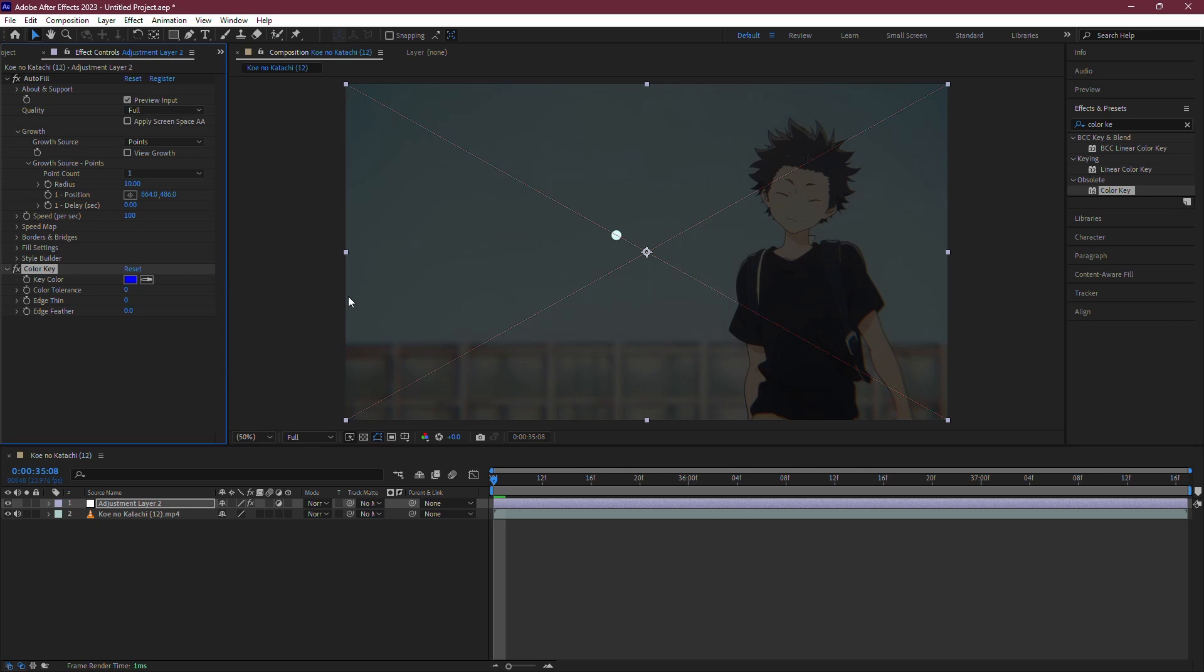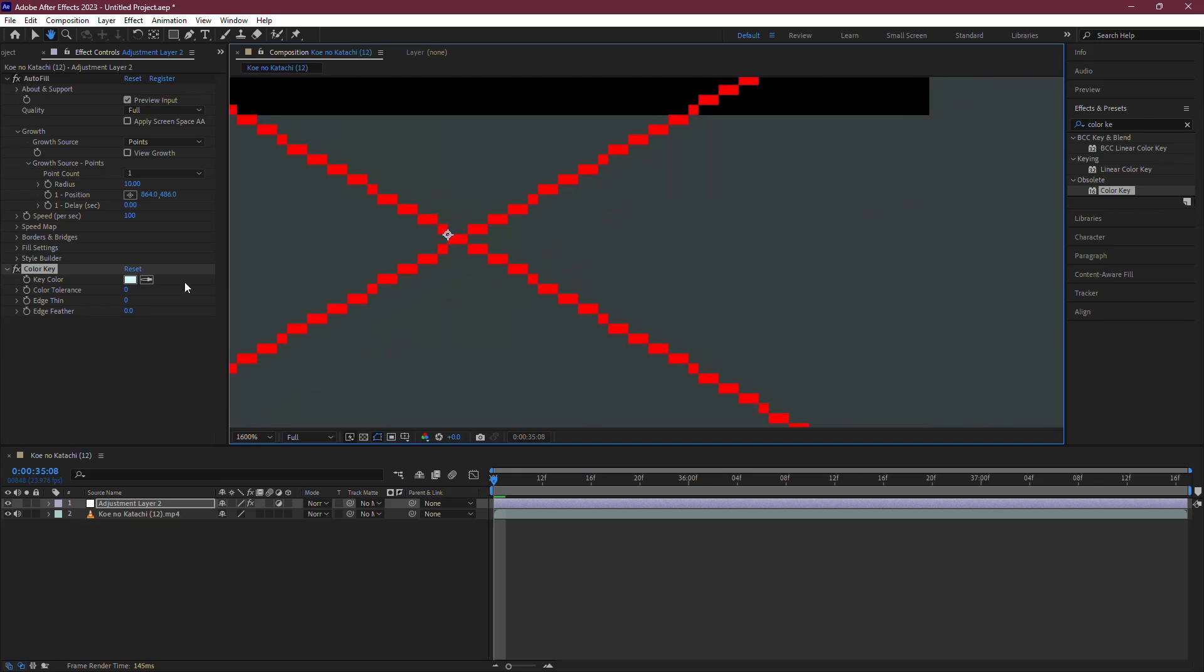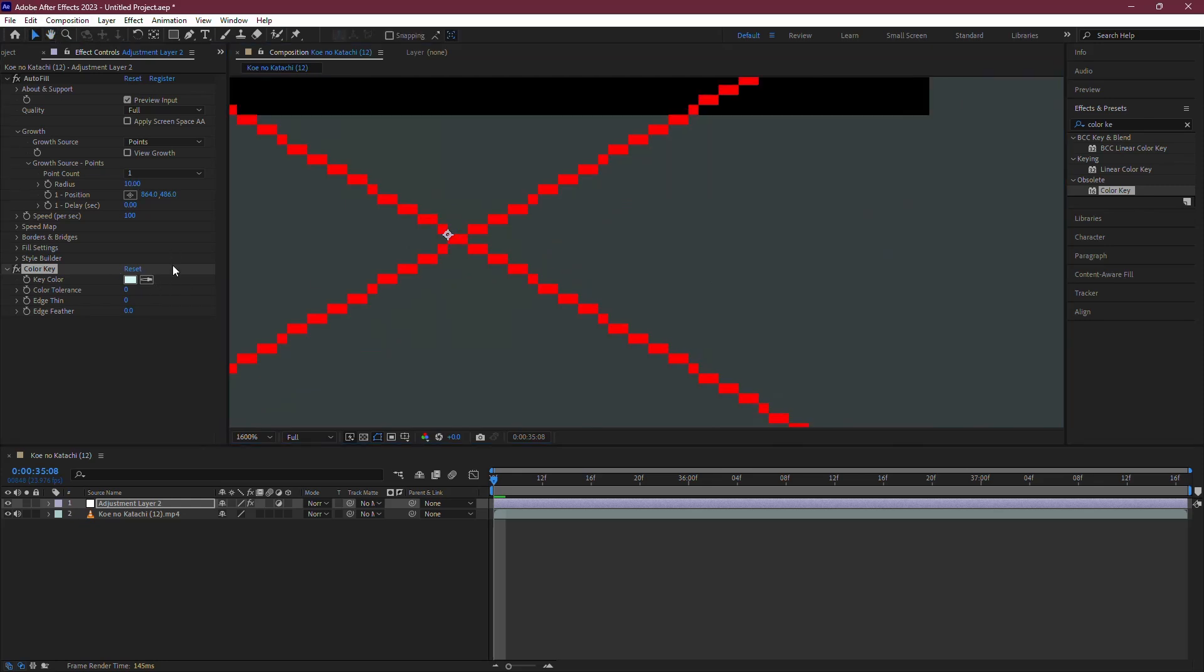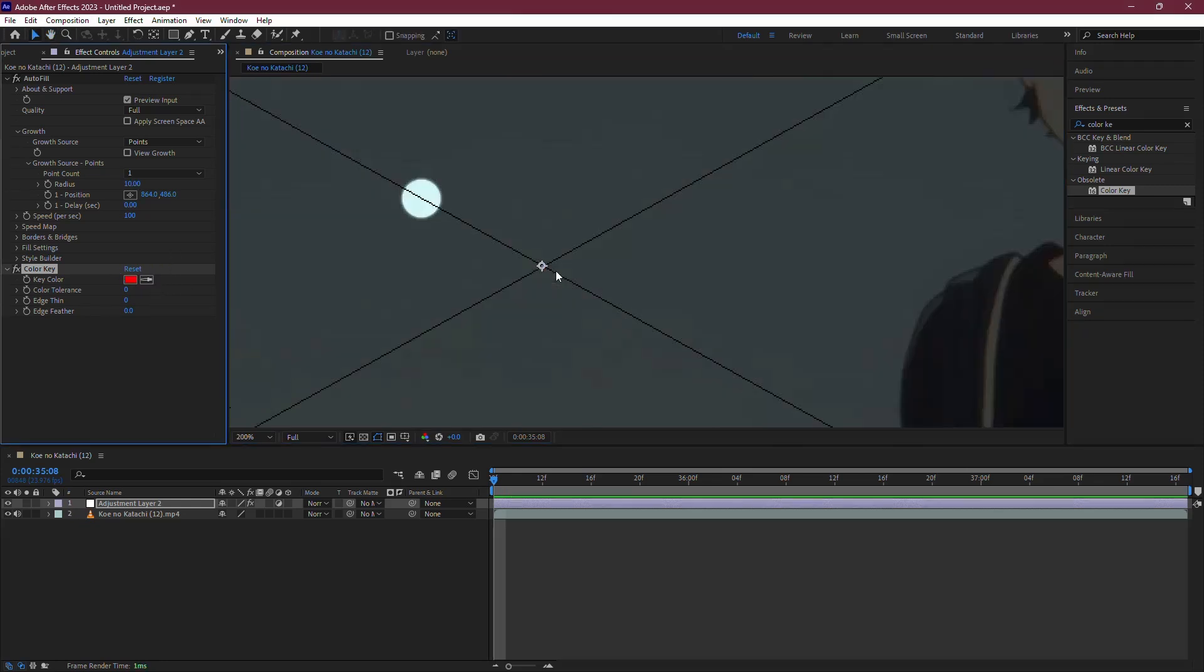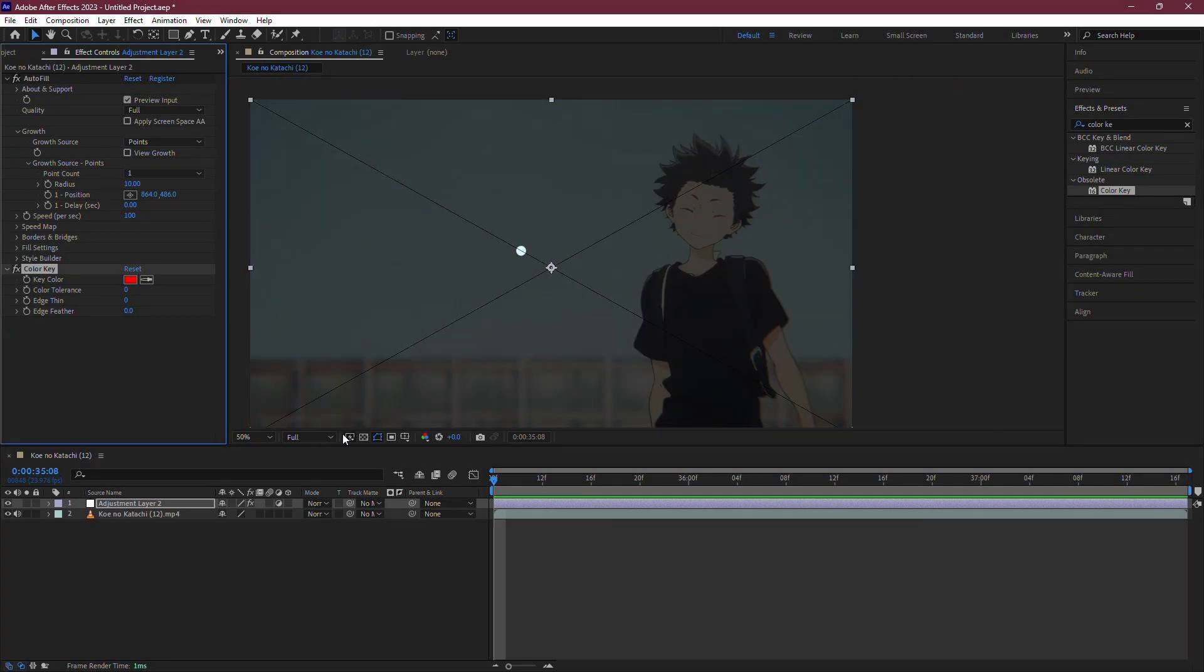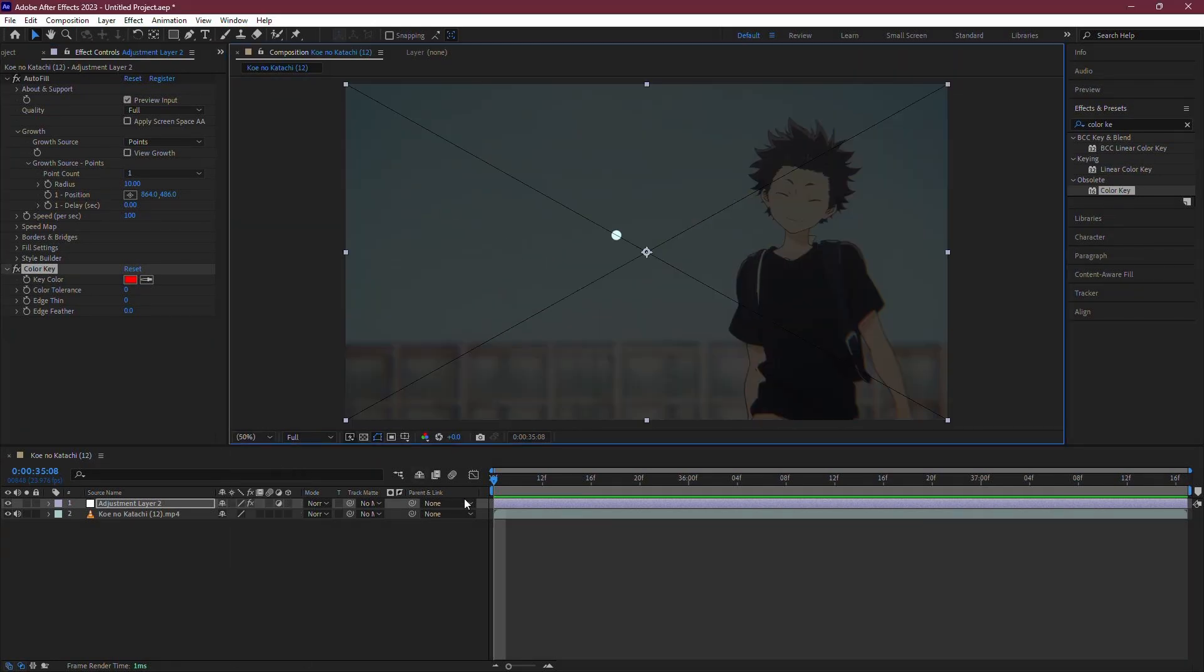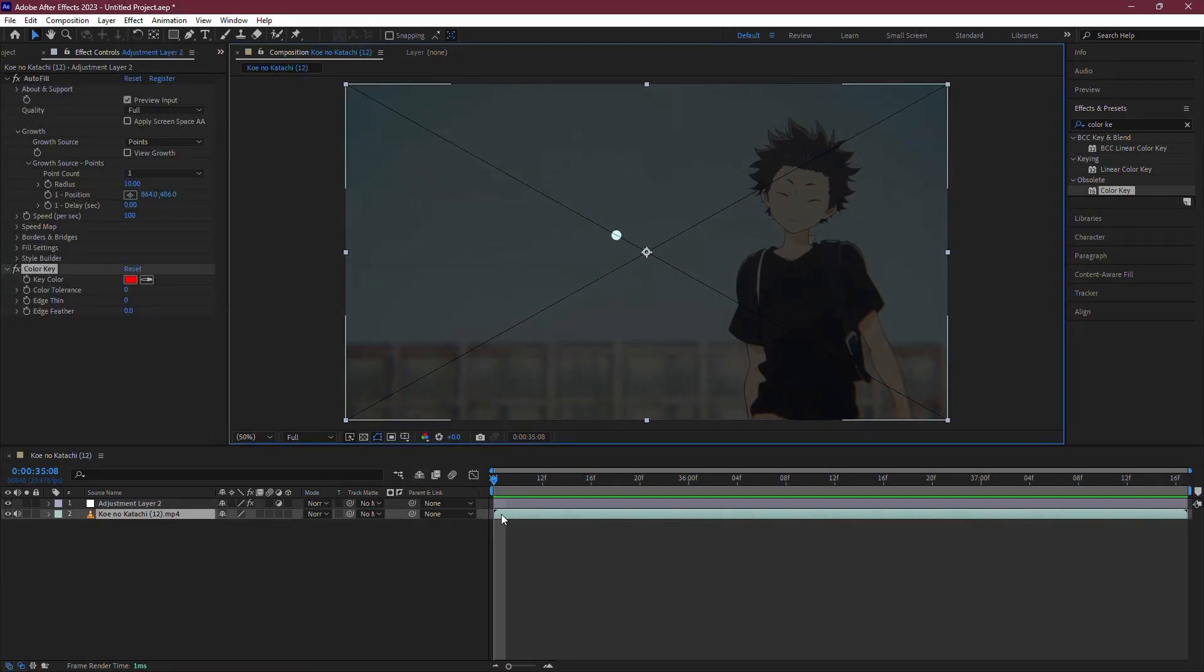With the Color Key effect applied, look at the Effect Controls panel. You'll see an eyedropper tool next to the Key Color option. Click on the eyedropper and then click directly on the Red X in your composition. If needed, you can zoom in on your composition to get a more accurate selection. This will isolate the red color of the X.